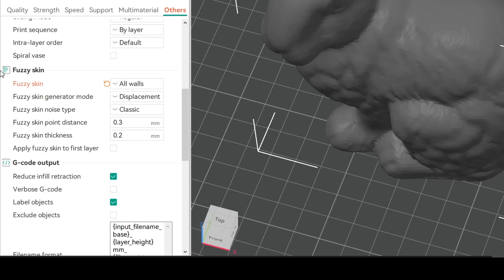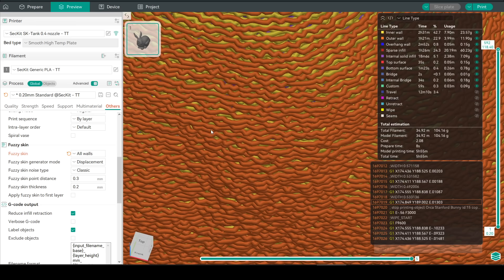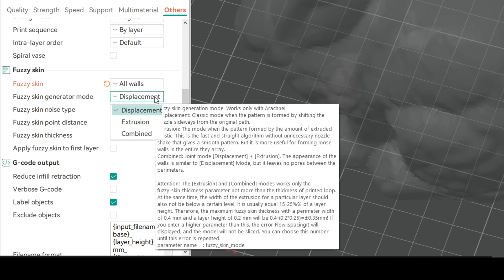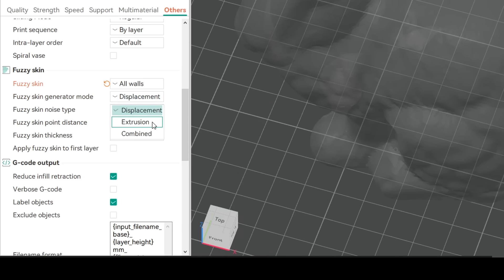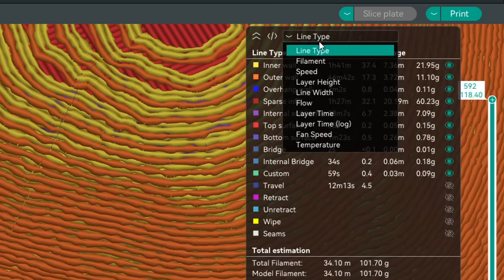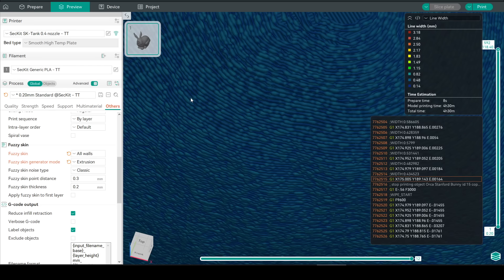We also have some new options for how we generate our fuzzy skin pattern. The default option has always been displacement where the outer extrusions deviate to create the rough effect using our point distance and thickness as inspiration. However in this version we have a new option for extrusion based fuzzy skin. As the preview shows the extrusion path does not really deviate but if we set our preview to line width we can see that the fuzzy skin is achieved by fluctuating that instead.